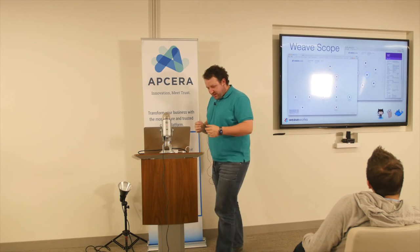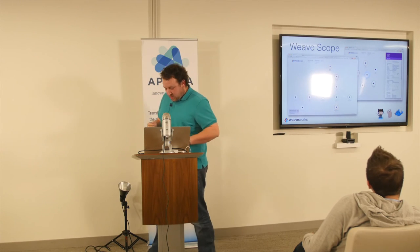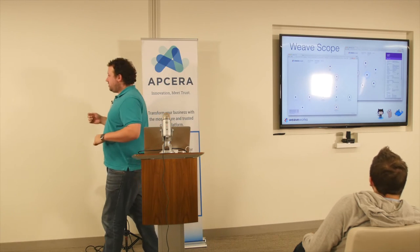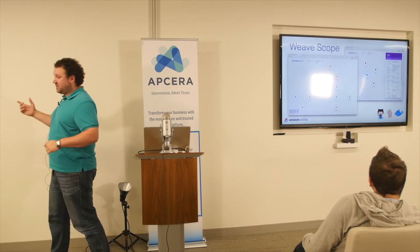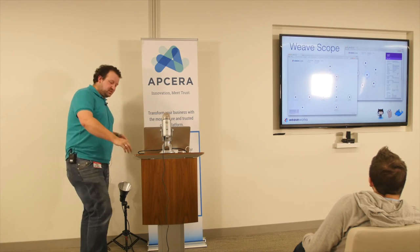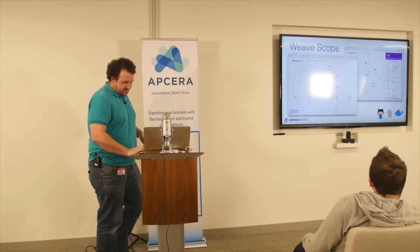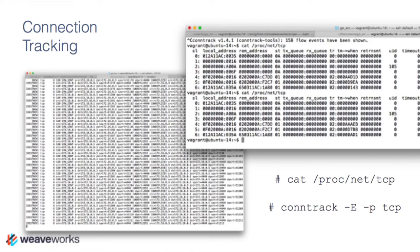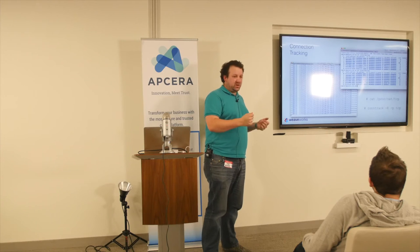I want to talk about why this is important and why this is hard. A lot of people just think it's obvious — I wish it was. The hardest thing here is trying to figure out who's talking to whom.